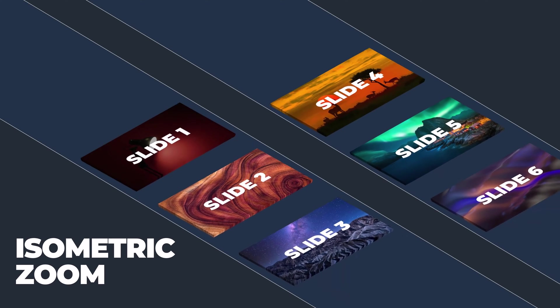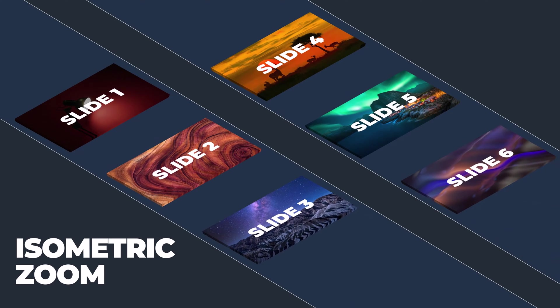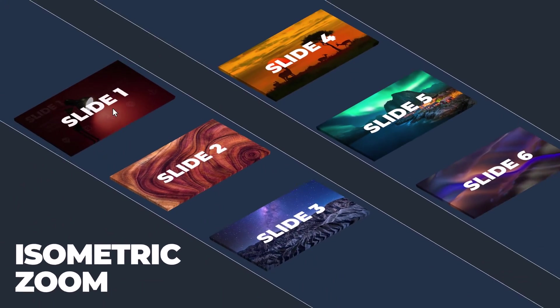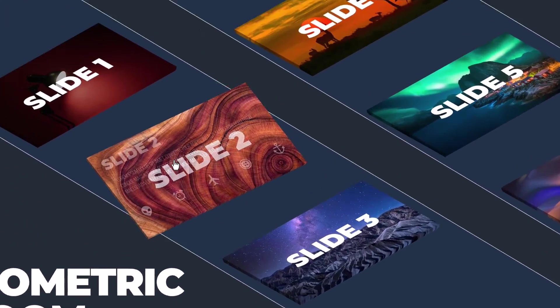Hi everyone! In this video, we'll learn how to make this beautiful isometric zoom animation in PowerPoint.